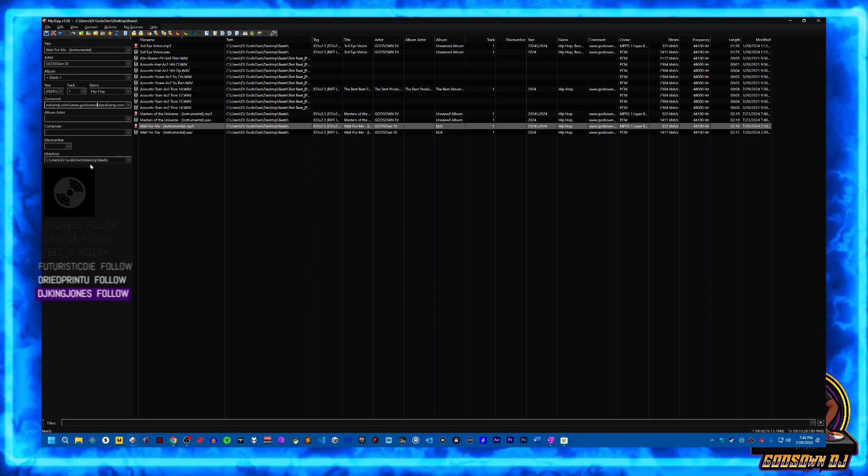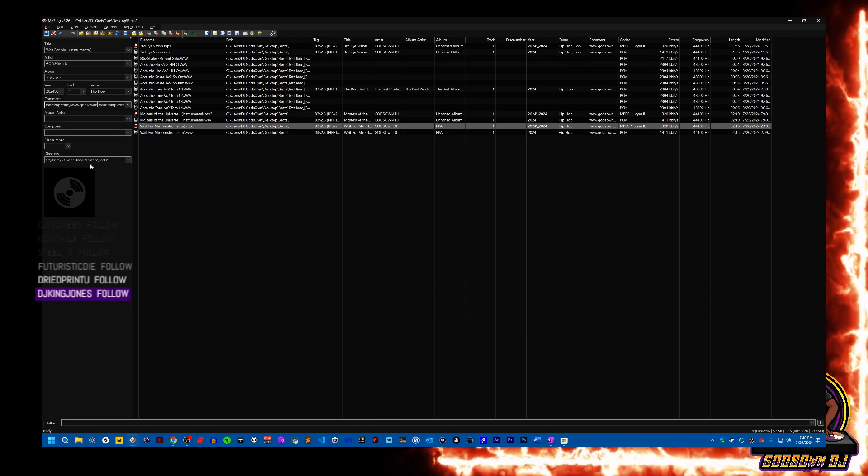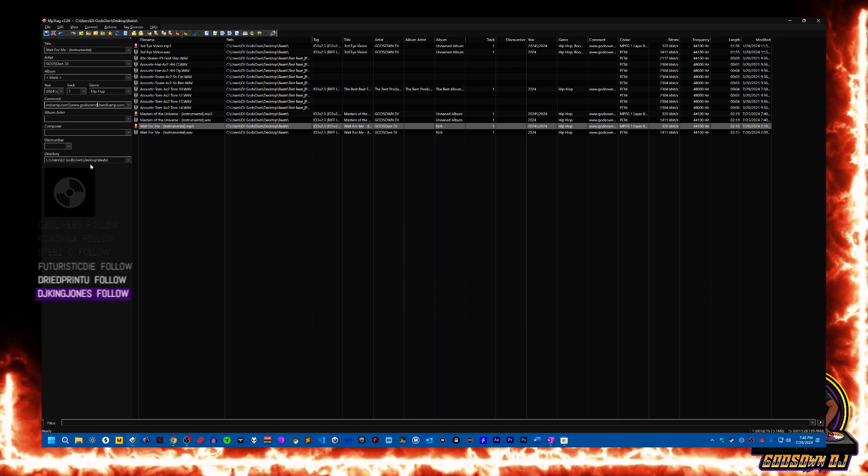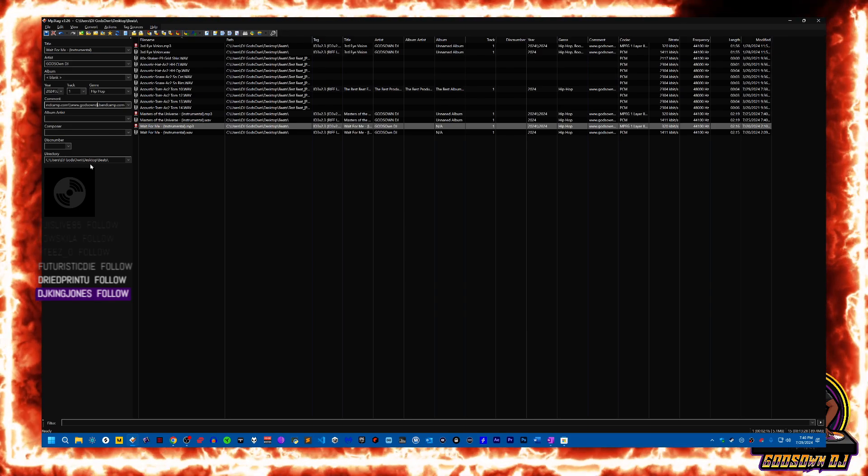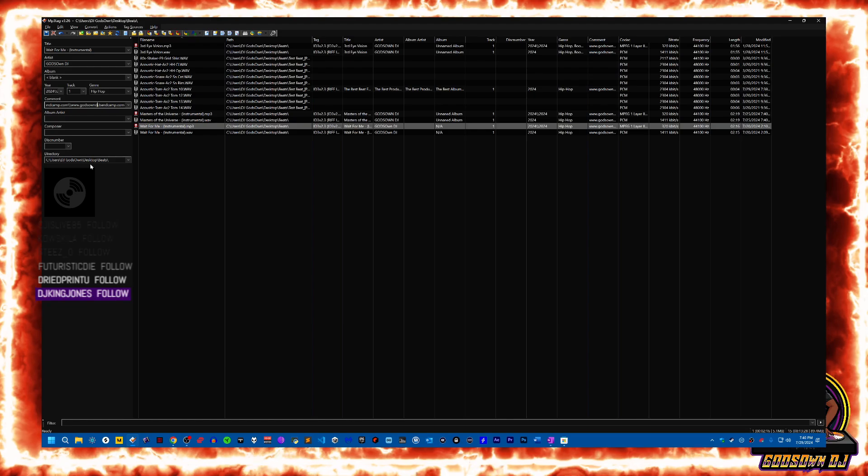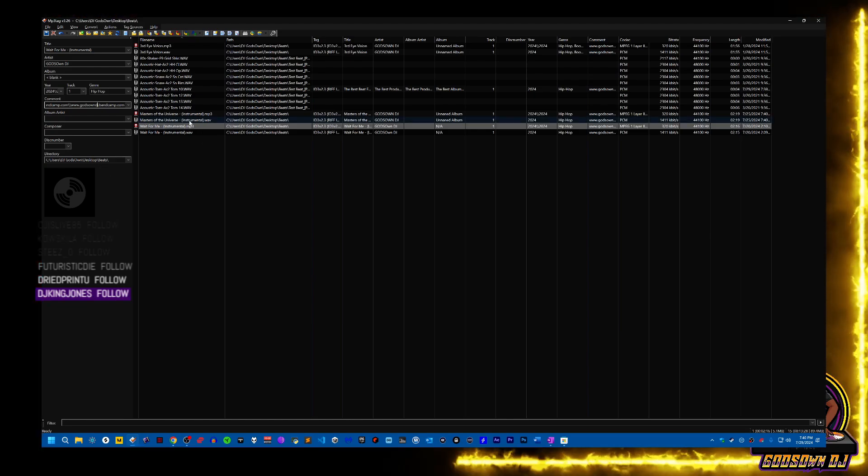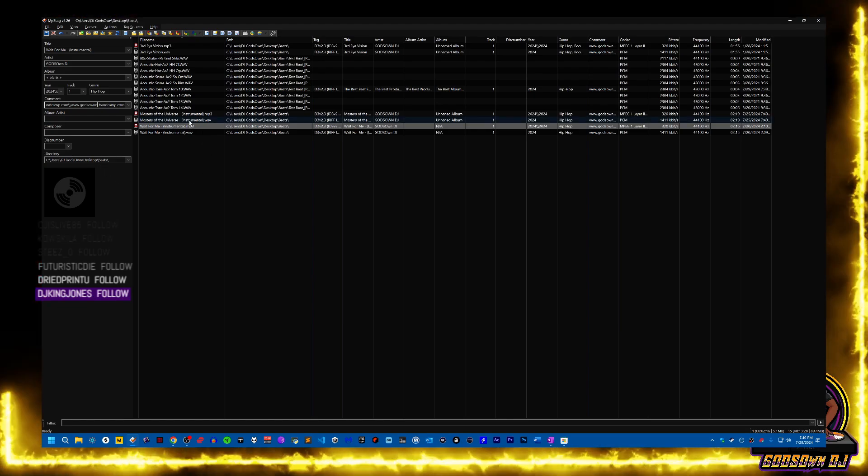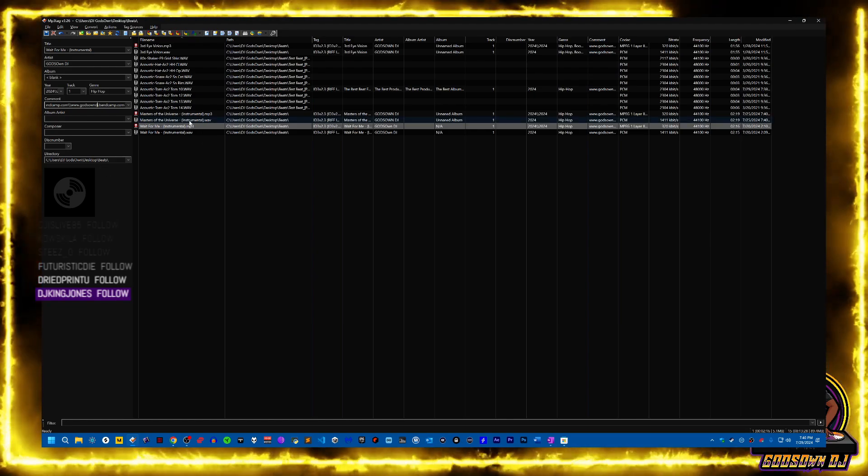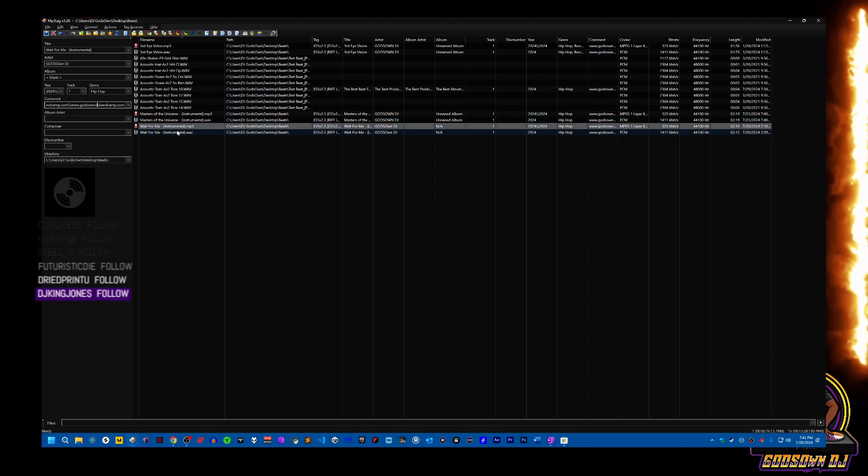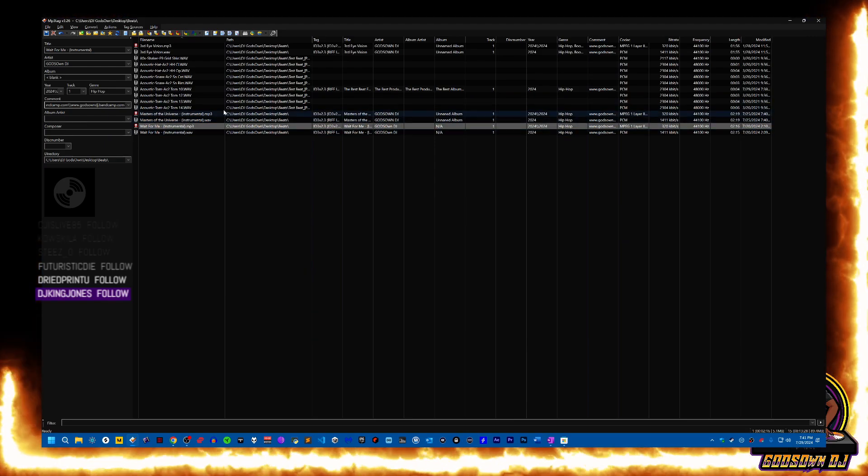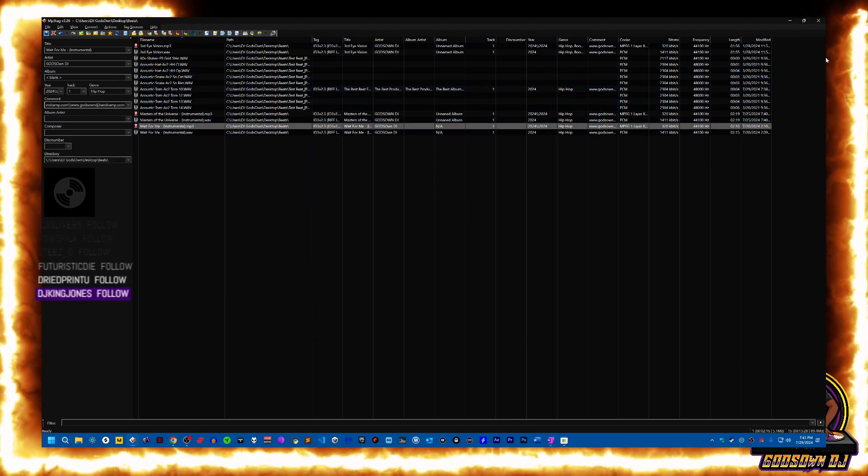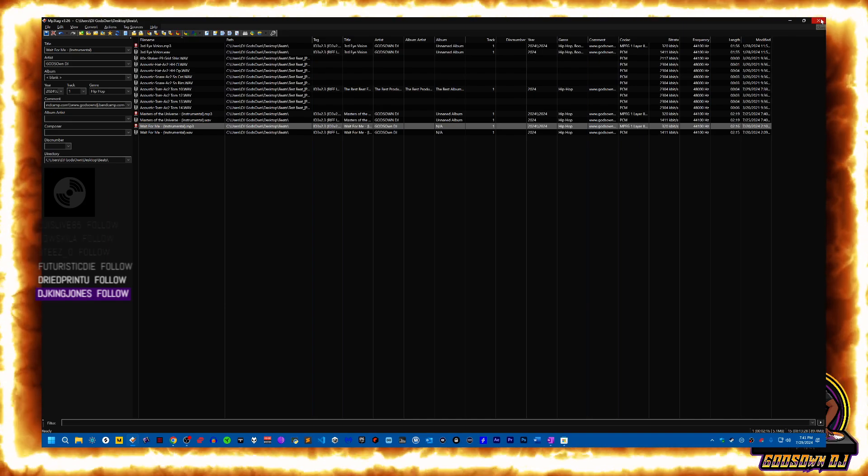A lot of times when you upload to like Bandcamp and things like that they do some of this stuff for you with the audio file that you upload. But it's nice if you're going to be sharing it or just putting it on a thumb drive if you want to share it with somebody, you can put all that stuff in there yourself. Like I said, MP3Tag is definitely a useful application to have, it definitely comes in handy.